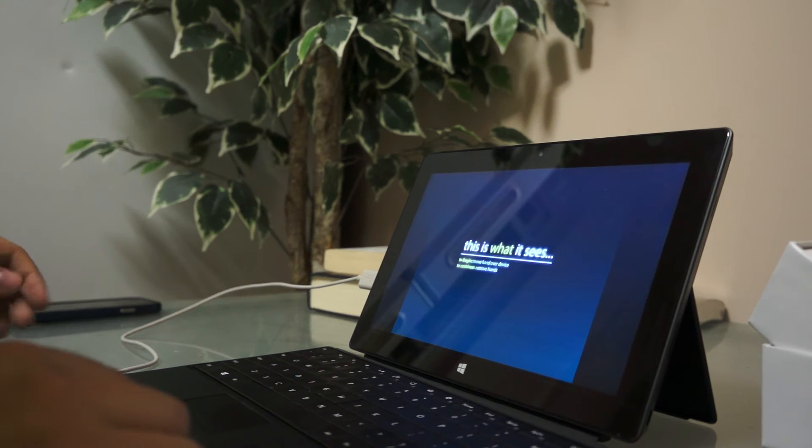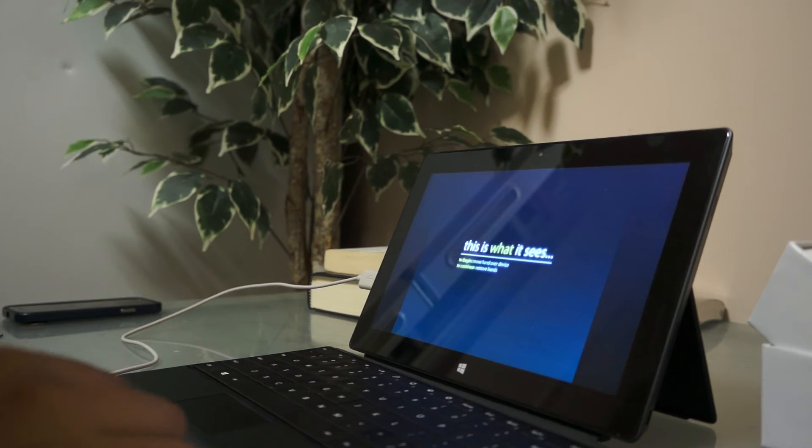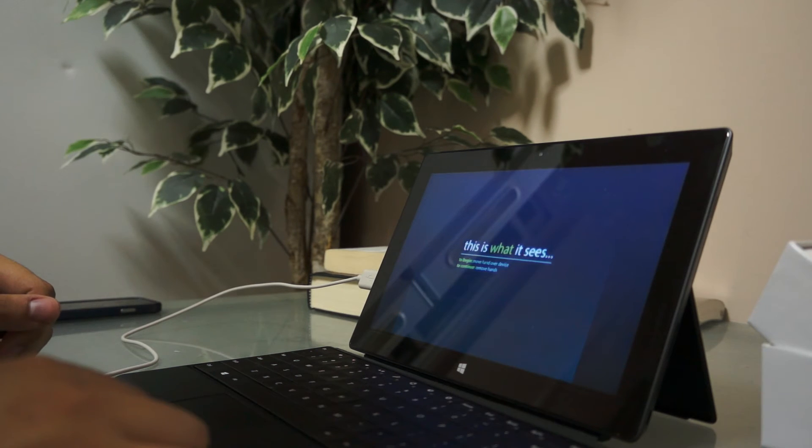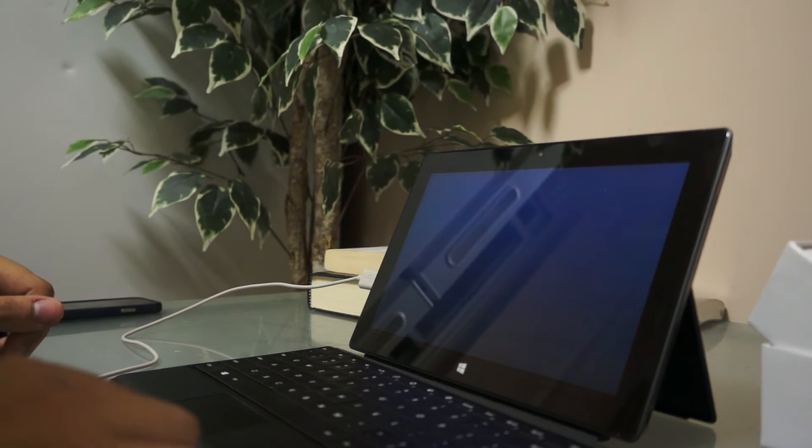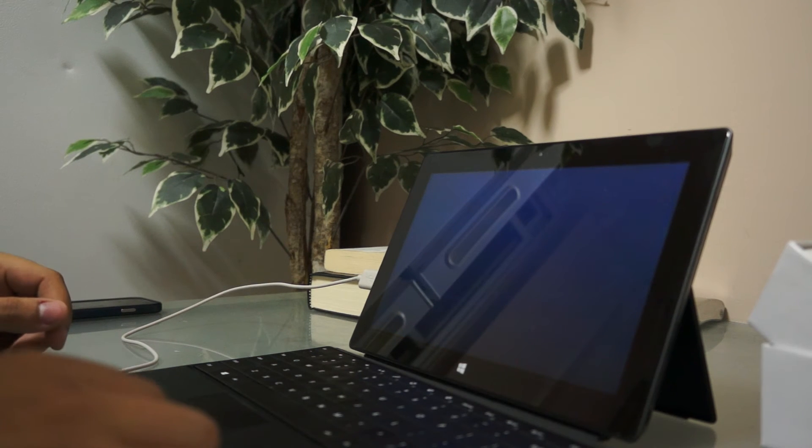Alright. So, basically this is what the Leap Motion actually sees when it's tracking your hands.